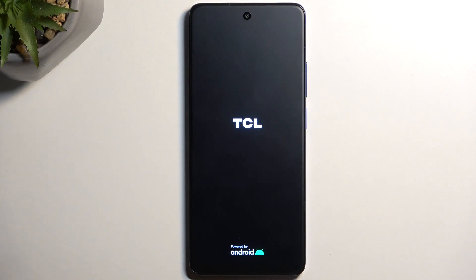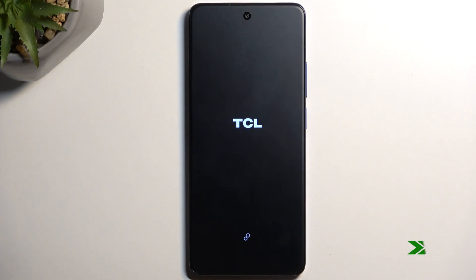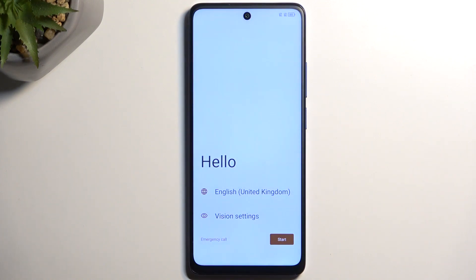Once the process is finished, we'll be presented with the Android setup screen. And as you can see, the process is now finished and you can set up your device however you like.